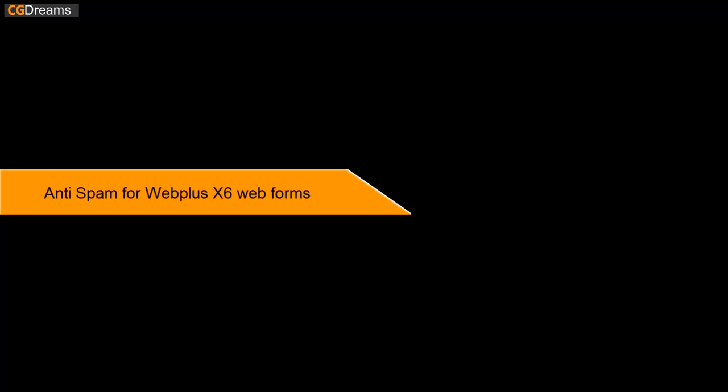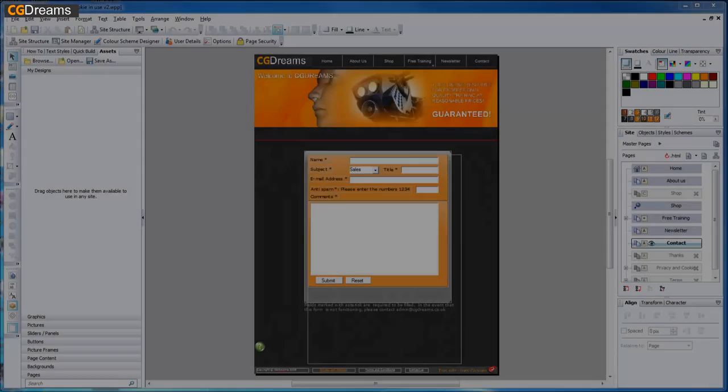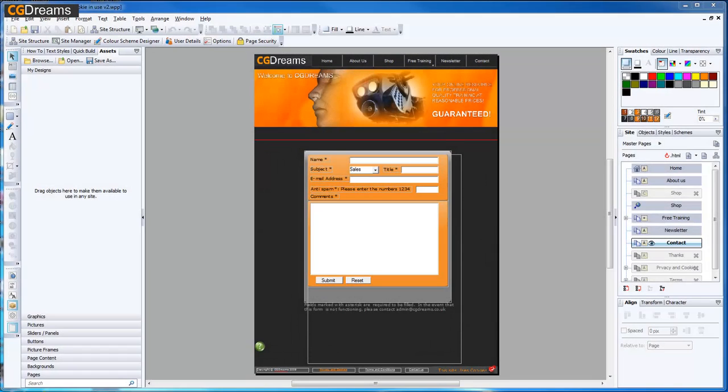This video is going to show you how to incorporate more security in your web form to stop spam. There are two ways I'd like to show you how to do this.